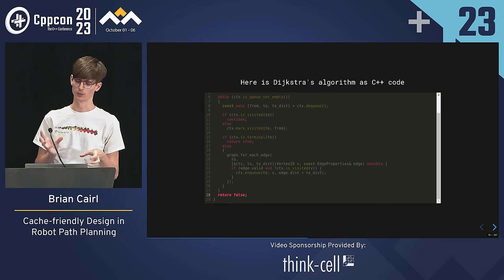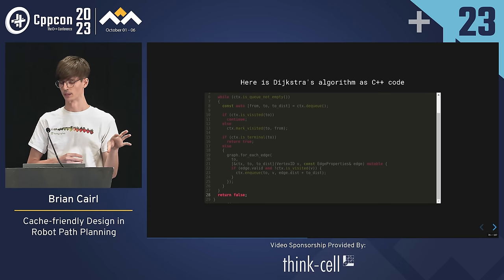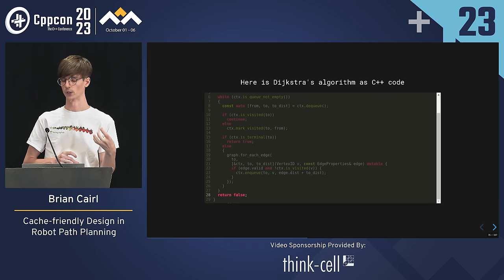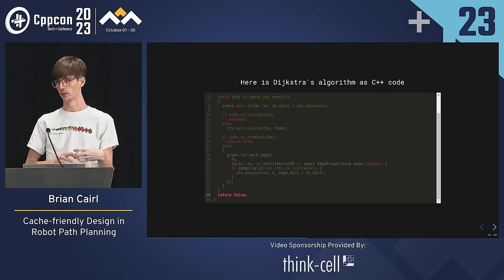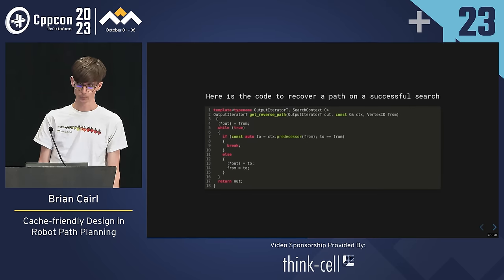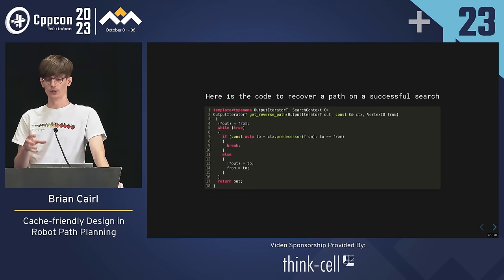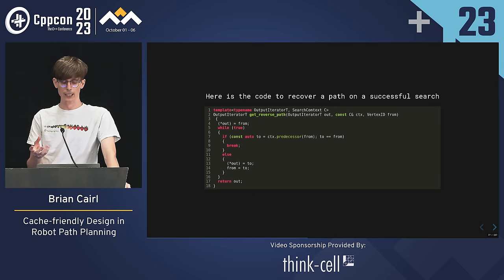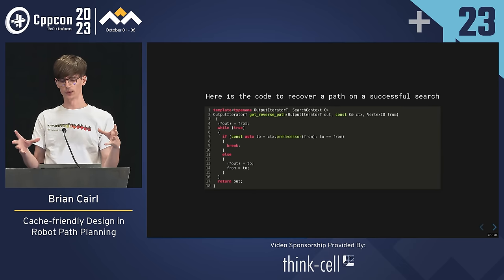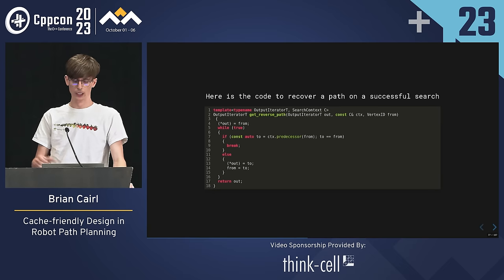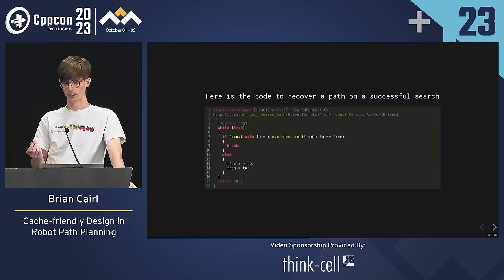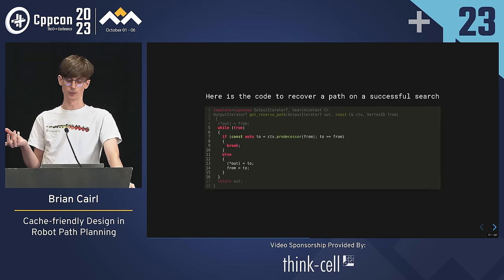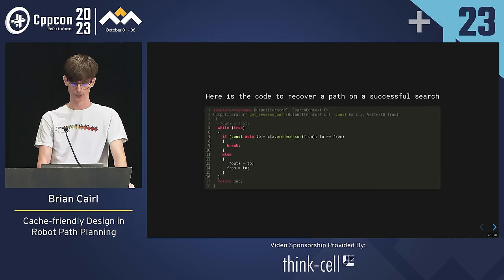As a practical companion to our search function, we can also implement a function that uses the context object — given that the search was successful — to fill a sequence with the optimal path given a goal vertex. This function fills a sequence through an output iterator, like a std::back_inserter, with transitions computed during the search. The sequence represents our optimal path in reverse order from the goal.